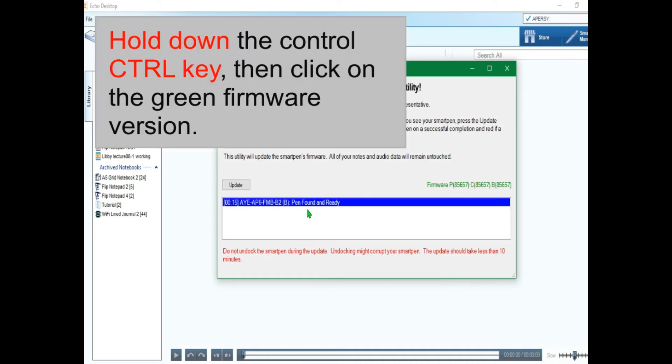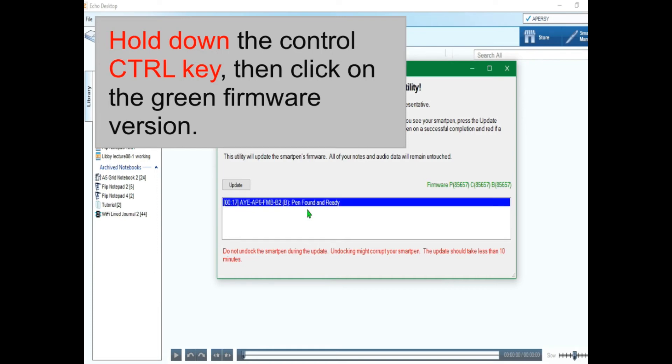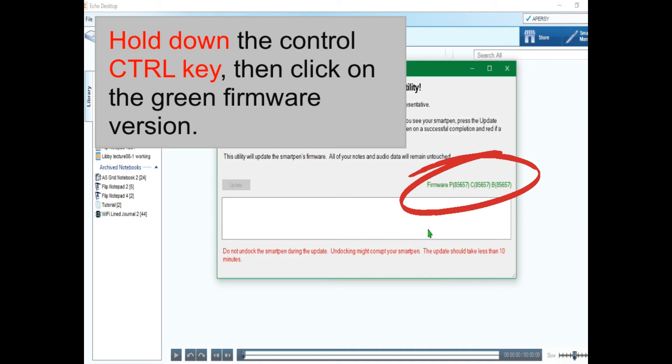Now once the smart pen shows up in the list. For Windows, this video is for PCs actually. Hold down the control key. Double click on the green firmware version. This one. I don't know why this process is not straightforward but it is what it is.